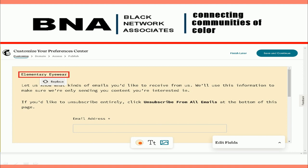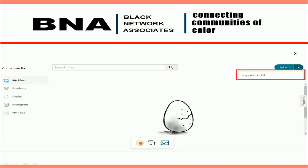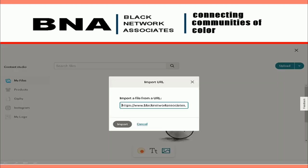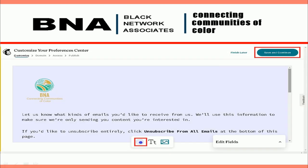As you can see on the page, it has a generic elementary eyewear logo — we need to change this to the BNA logo. If you pulled in the brand during setup, you should be able to change it now by clicking on the logo and selecting Replace. If our branding did not carry over, click the drop-down arrow next to the Upload button and select Import from a URL. Use the logo link below this video, copy and paste it into the URL field, and click Import. Now you can see your unsubscribe page has been properly updated. You can also change the background color with the color toggle icon. Click Save and Continue.